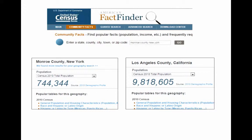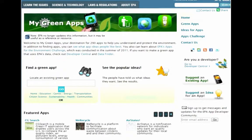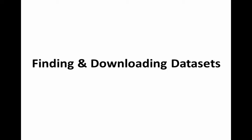The EPA also has a number of apps for smartphones on their site — a portal to 290 apps about the environment. There's lots to experiment with there. That is the end of the first section.